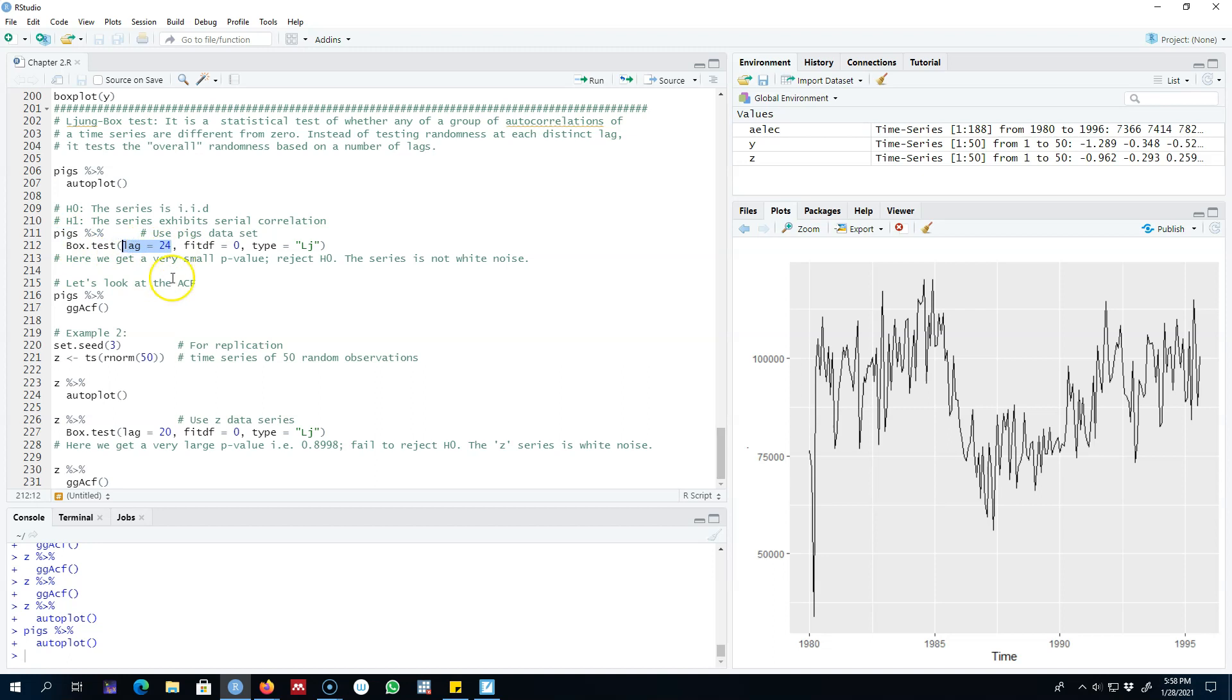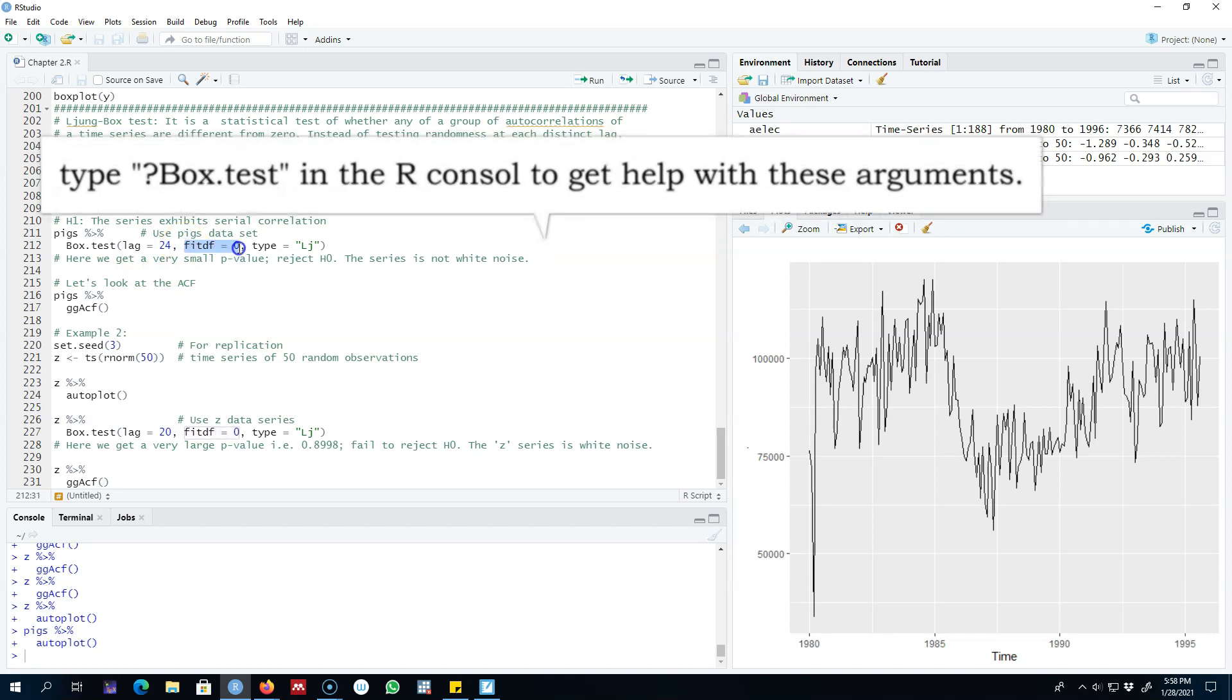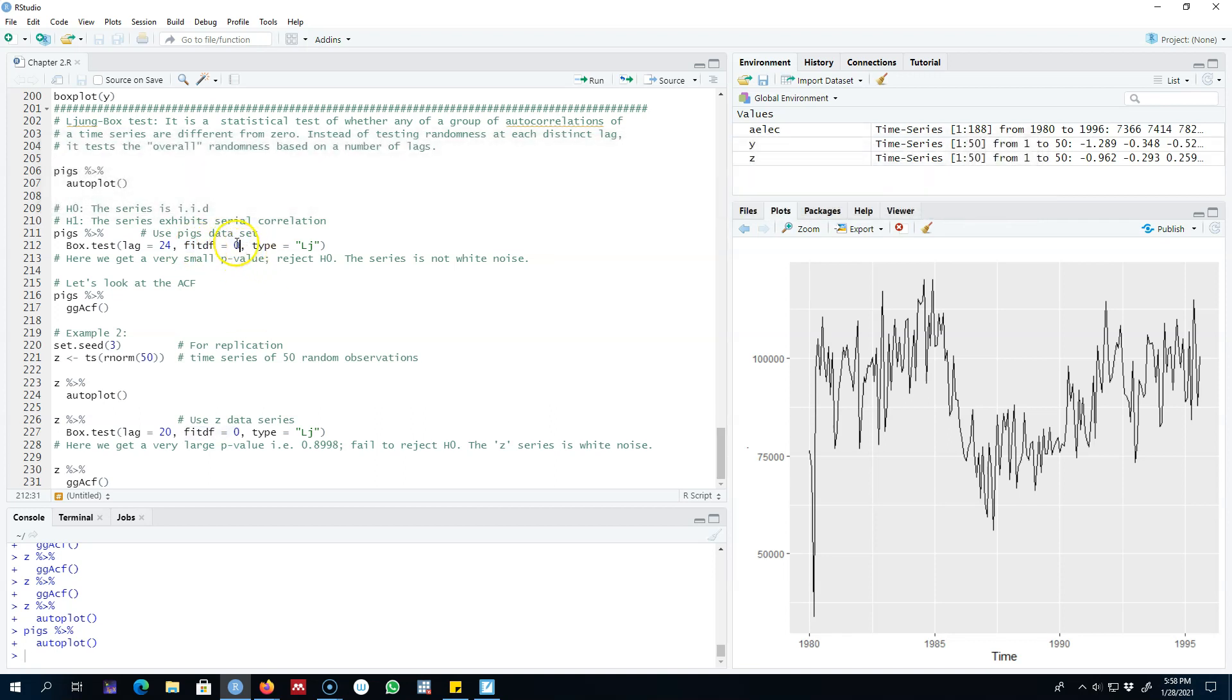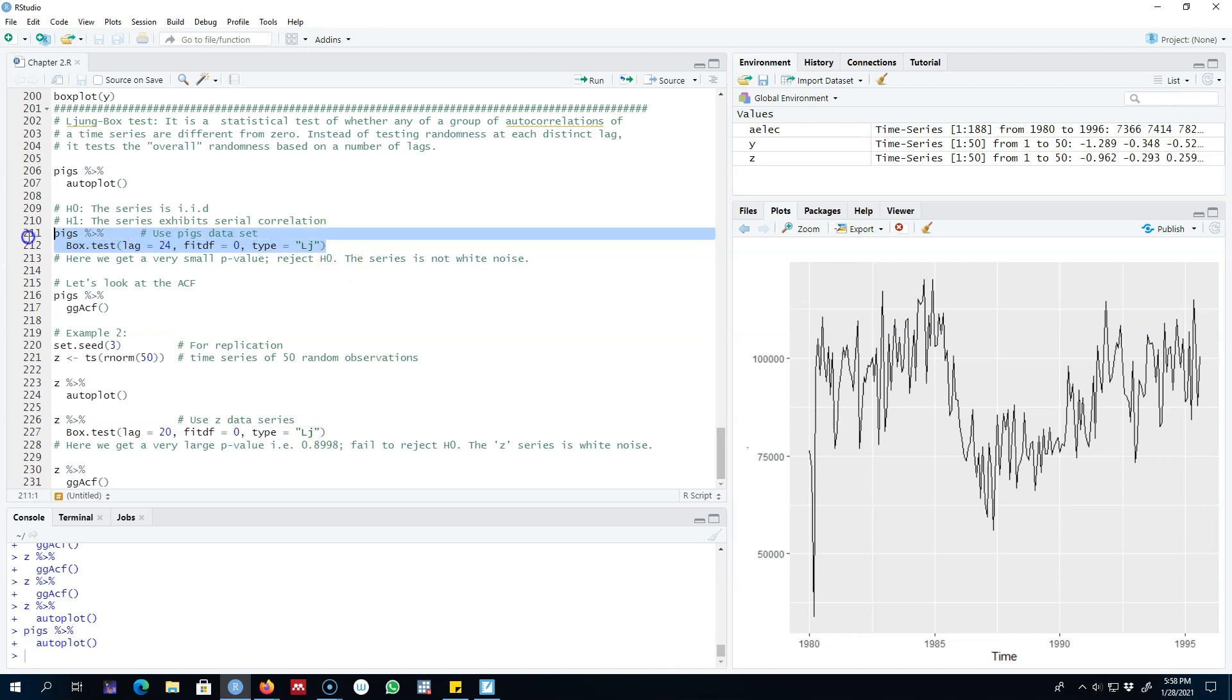The next argument is the number of lags we want to include - I'm including 24 lags. Then the fitdf argument for degrees of freedom, I'll set it equal to 0. The type of test we want to calculate is the Ljung-Box test. Let's look at the results.